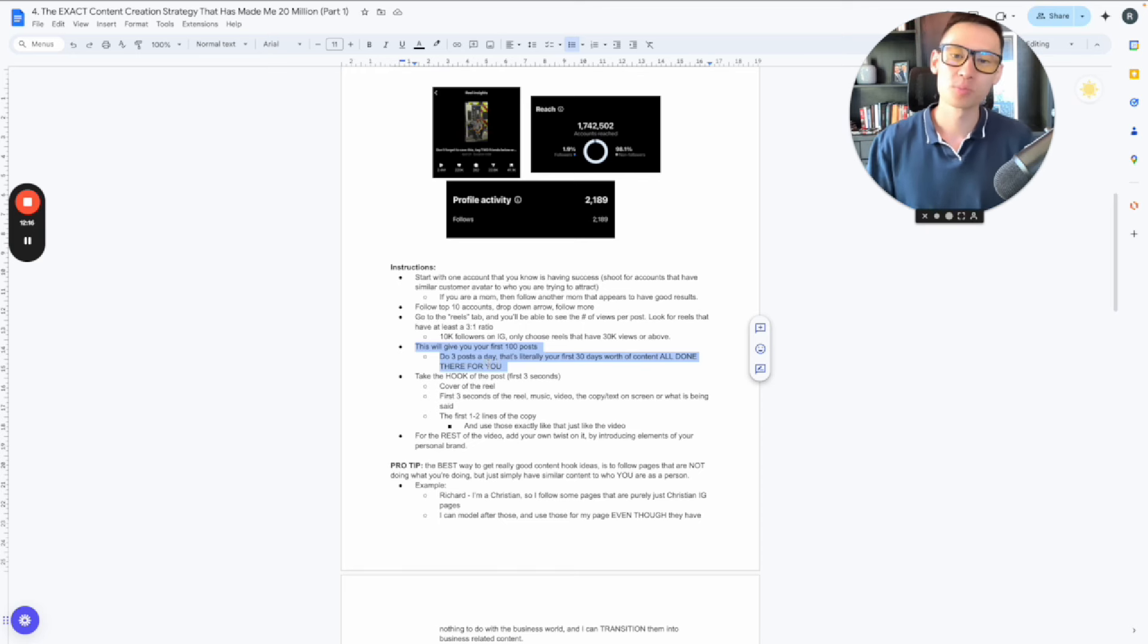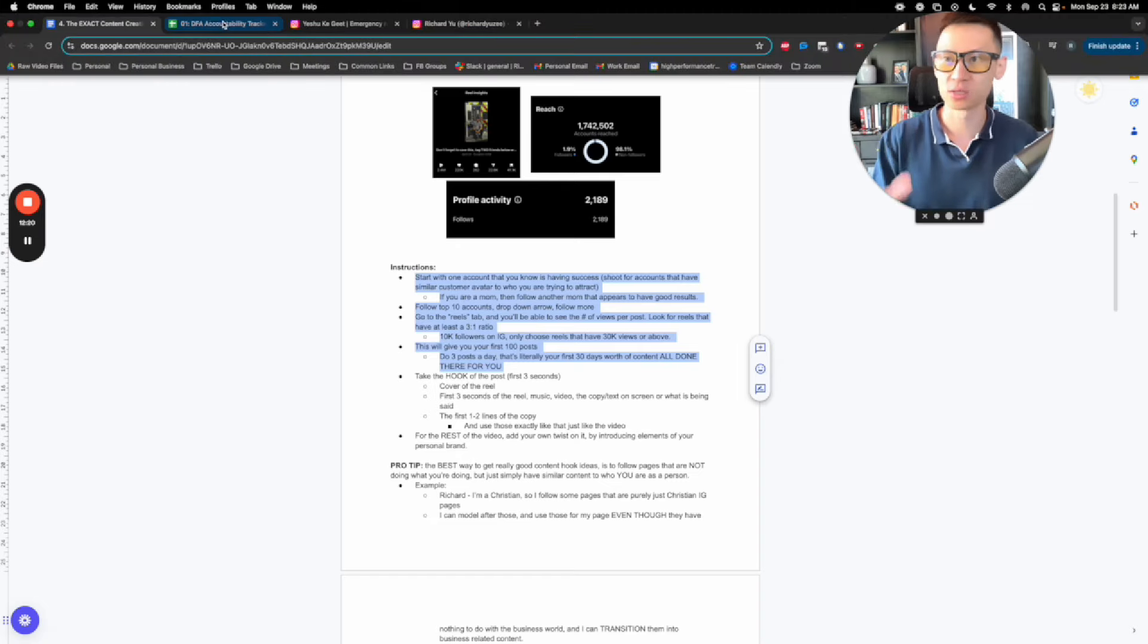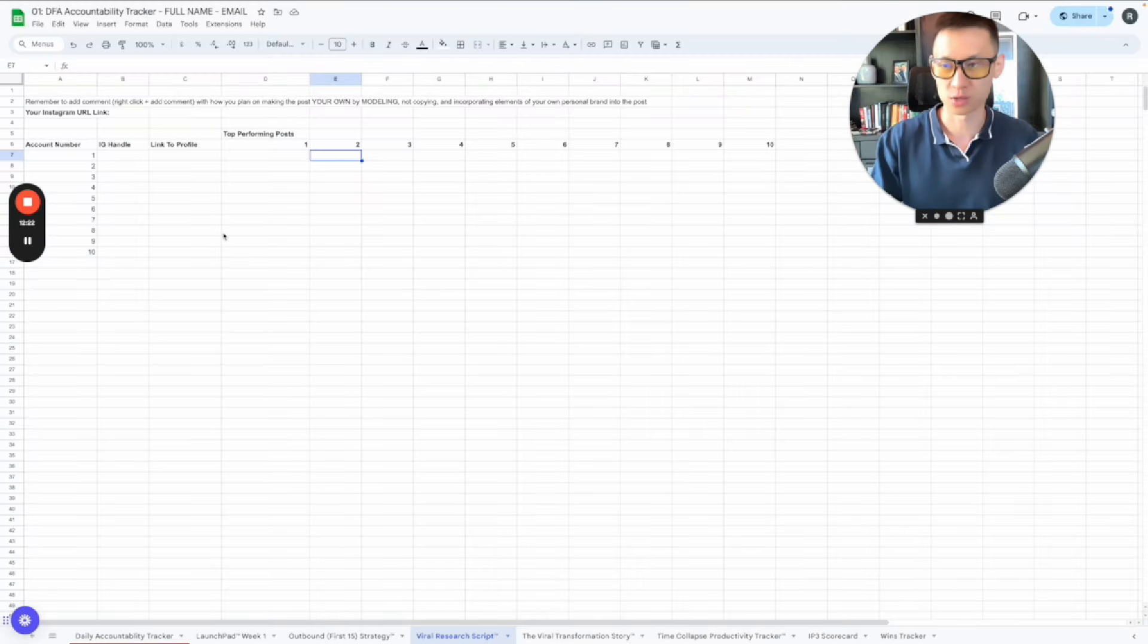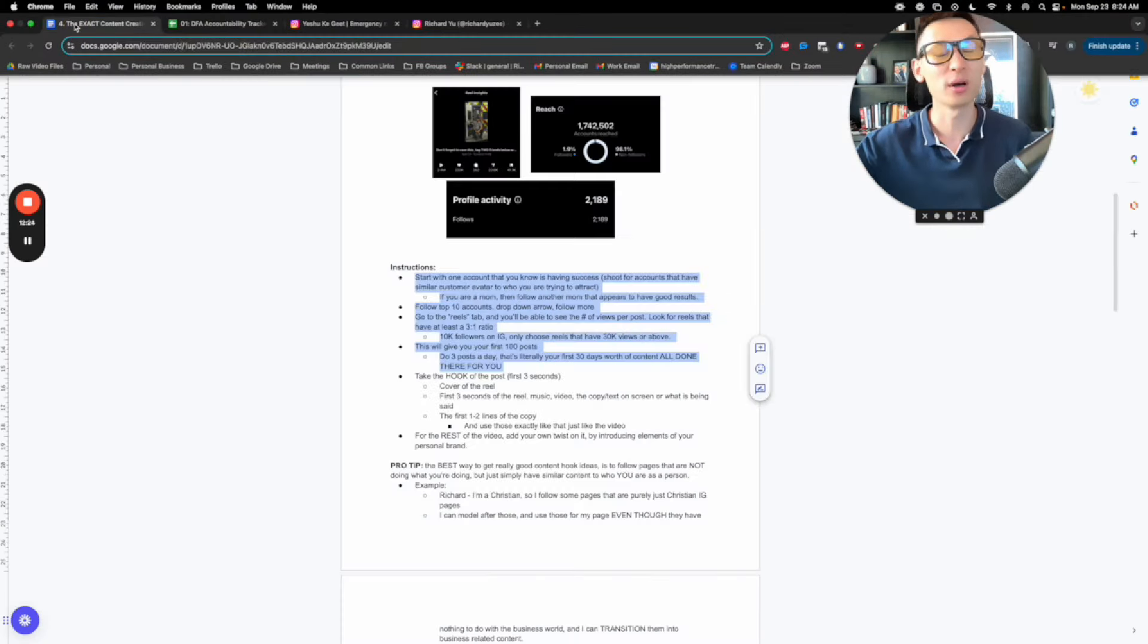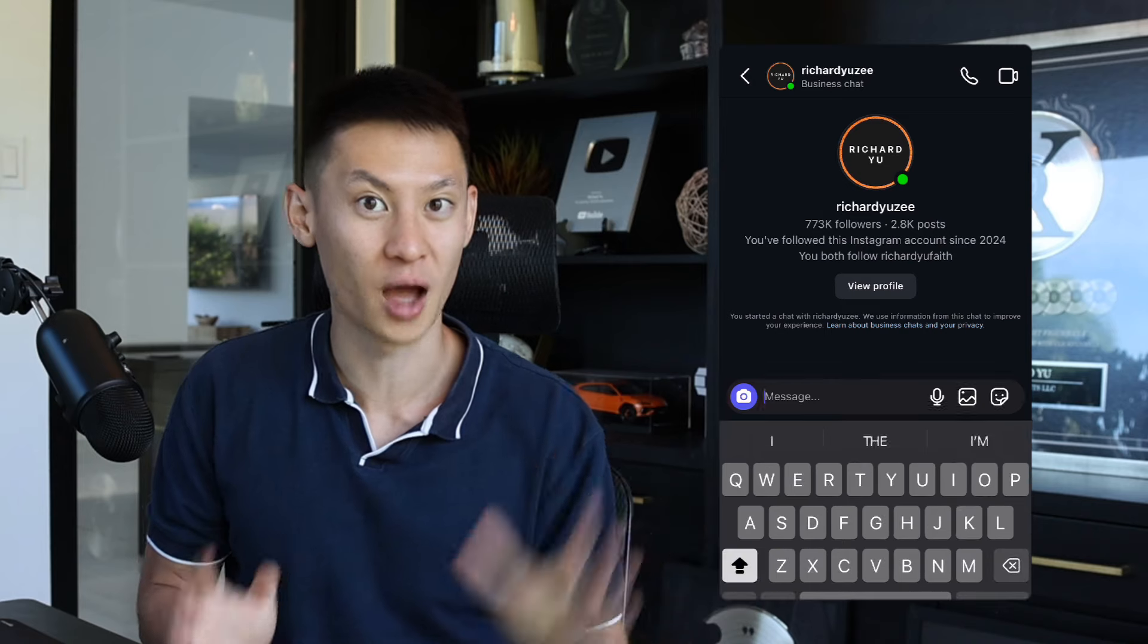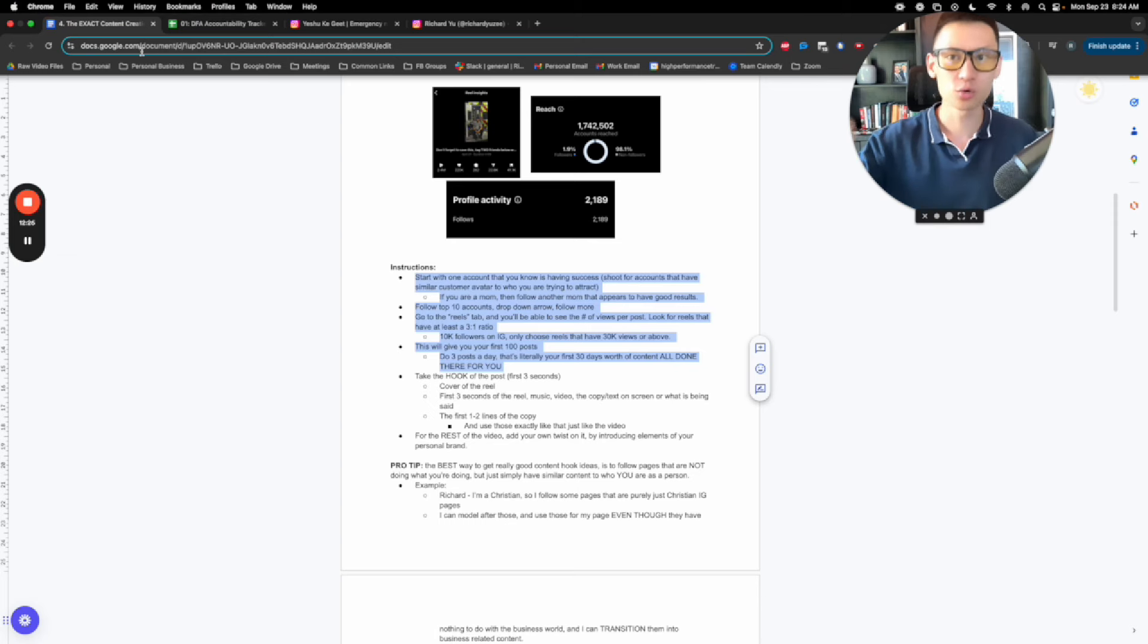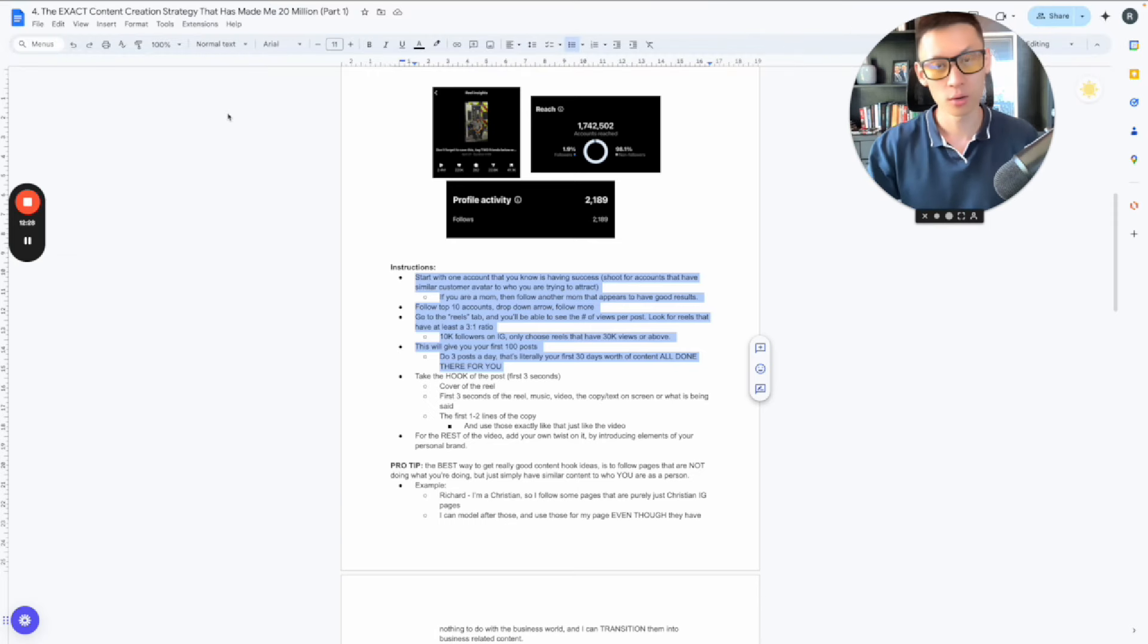And so when you find this now, that's the research phase. And that's why I call this the viral research script framework, the spreadsheet, because this is how you find stuff that's already viral. By the way, if you want this spreadsheet, the viral research script and the Google doc associated, just go to my Instagram, drop me a follow and then just message me one word, the word doc, doc and I'll send it to you. Once you complete this viral research script framework of having these first 100 posts, now you want to take the hook of the post, which is going to be the first three seconds and you want to make it your own.